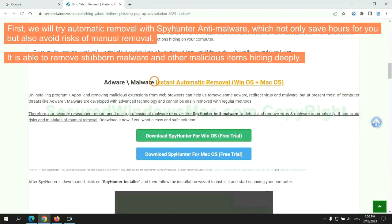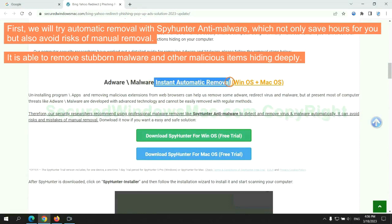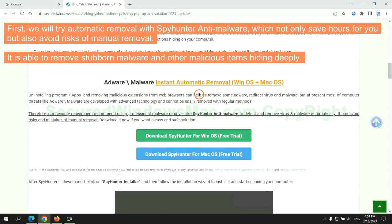First, we will try automatic removal with SpyHunter anti-malware, which not only saves hours for you but also avoids risks of manual removal. It is able to remove stubborn malware and other malicious items hiding deeply.